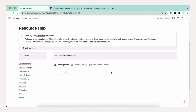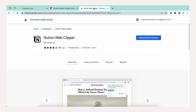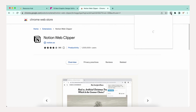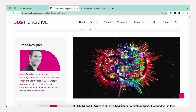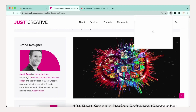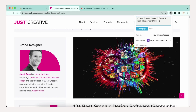Let's go over adding a resource using the Web Clipper. We'll use Chrome as an example. First, go to the Chrome store and add the free Chrome extension. Then make sure you're logged into Notion on your browser. Go to the page you want to save to the resource hub and click the Notion icon in the Chrome browser.